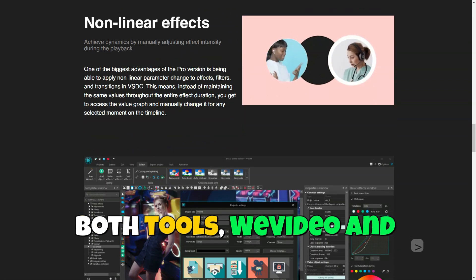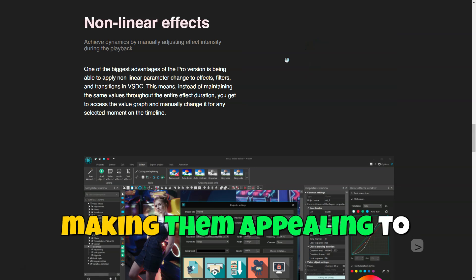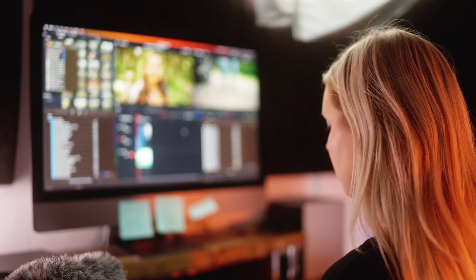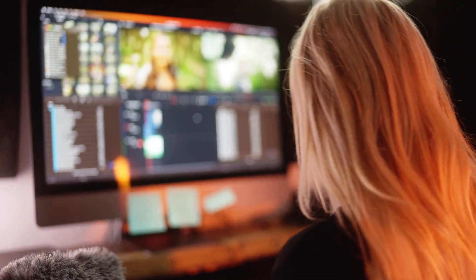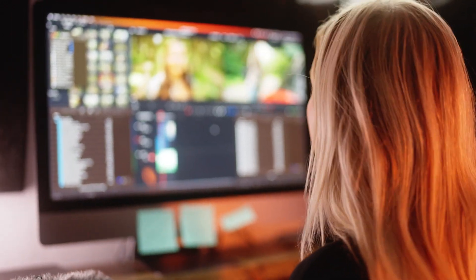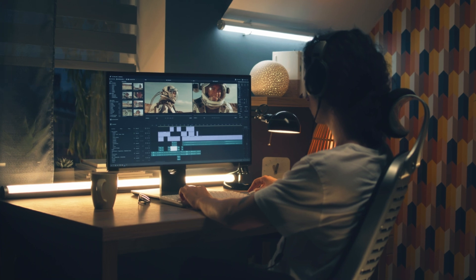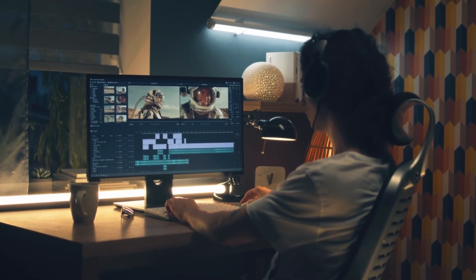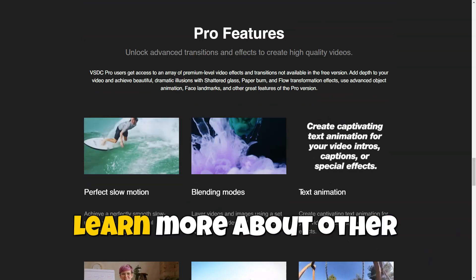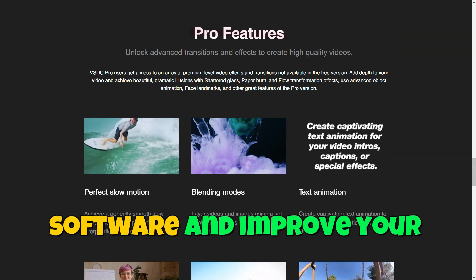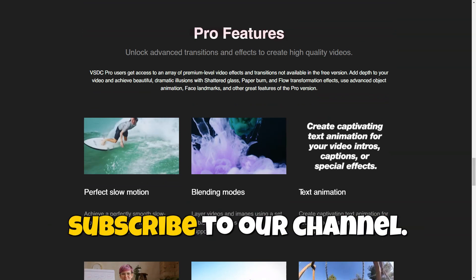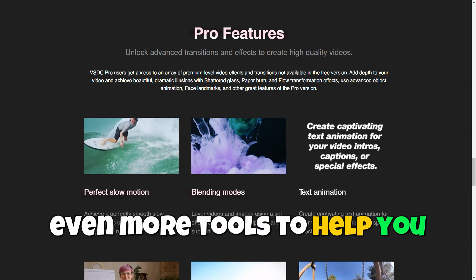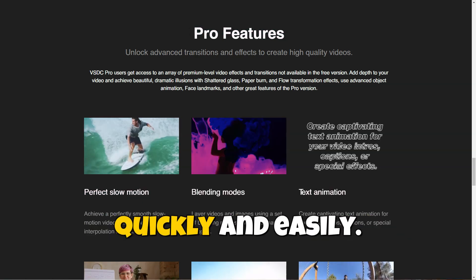Both tools, WeVideo and VSDC, have their strengths, making them appealing to different users. WeVideo is ideal for beginners who value simplicity and the speed of working with cloud projects, while VSDC offers more advanced features for those looking to create professional content without big expenses. If you want to learn more about other video editing software and improve your editing skills, make sure to subscribe to our channel. Don't miss our upcoming videos where we'll explore even more tools to help you create quality content quickly and easily.